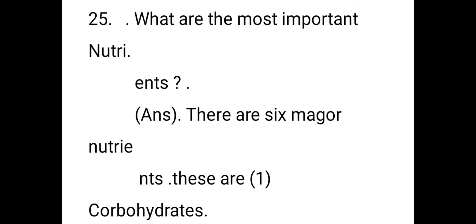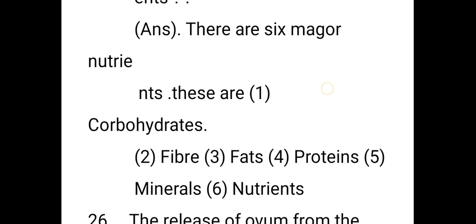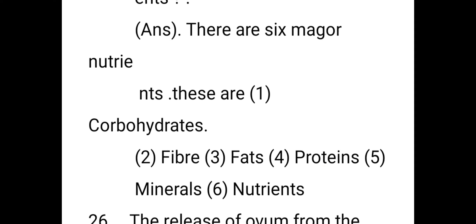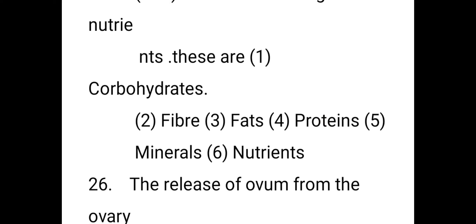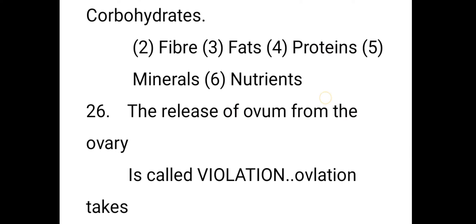What are the most important nutrients? There are six major nutrients: carbohydrates, fats, fiber, proteins, minerals, and vitamins.